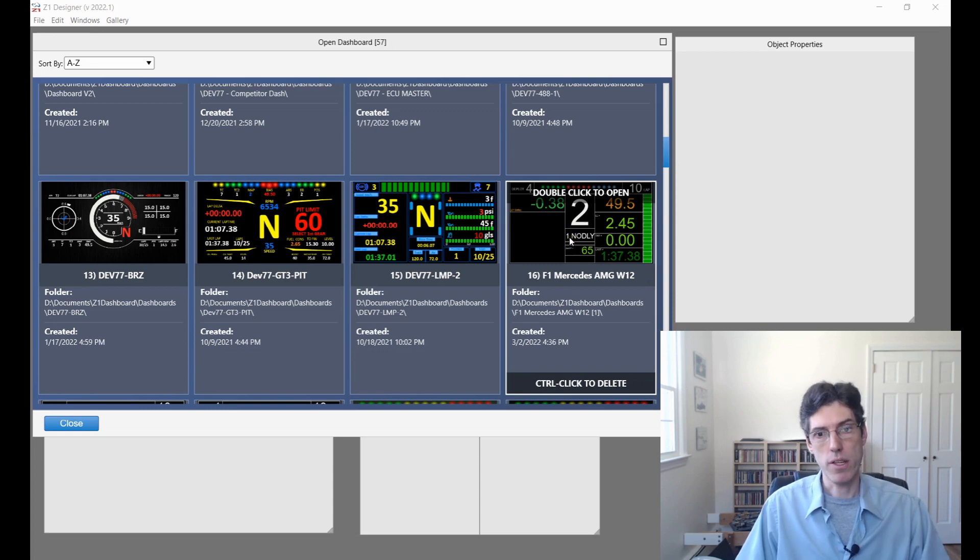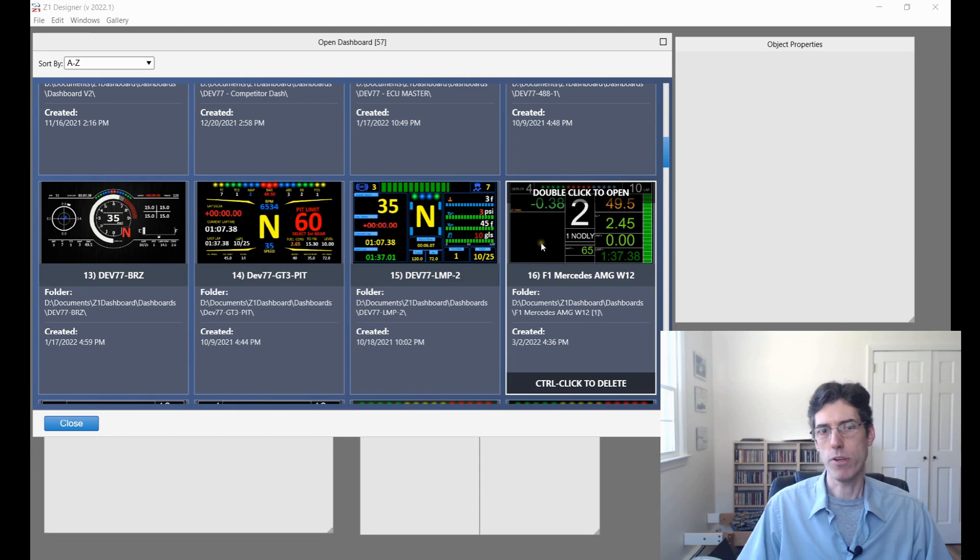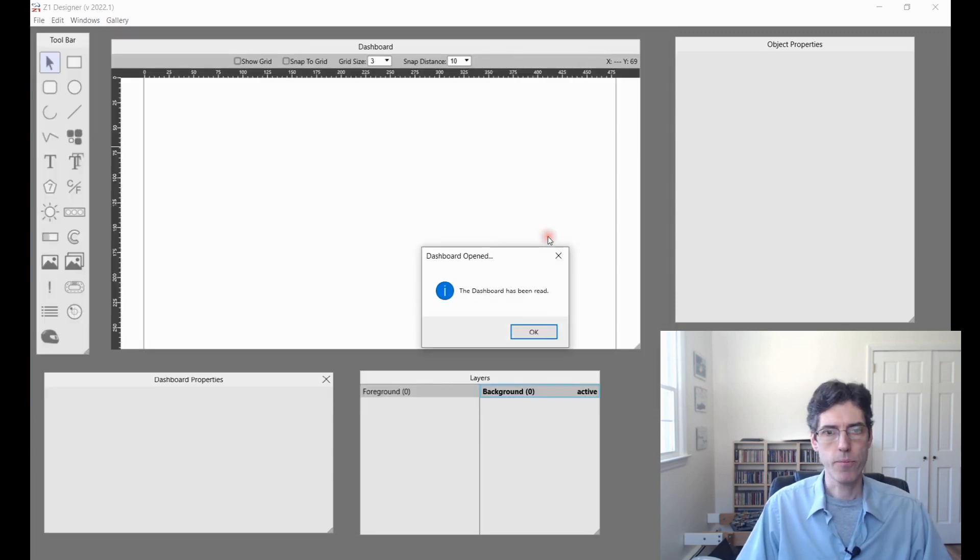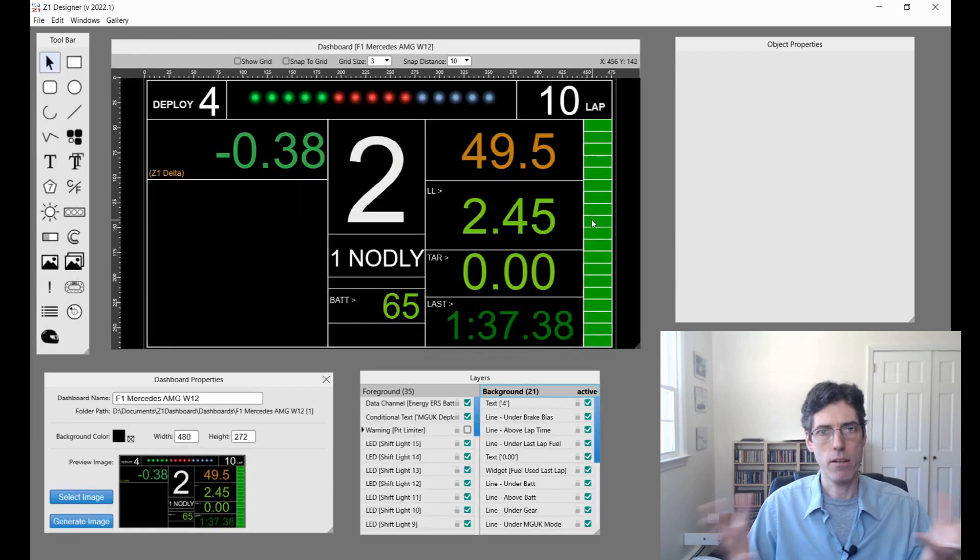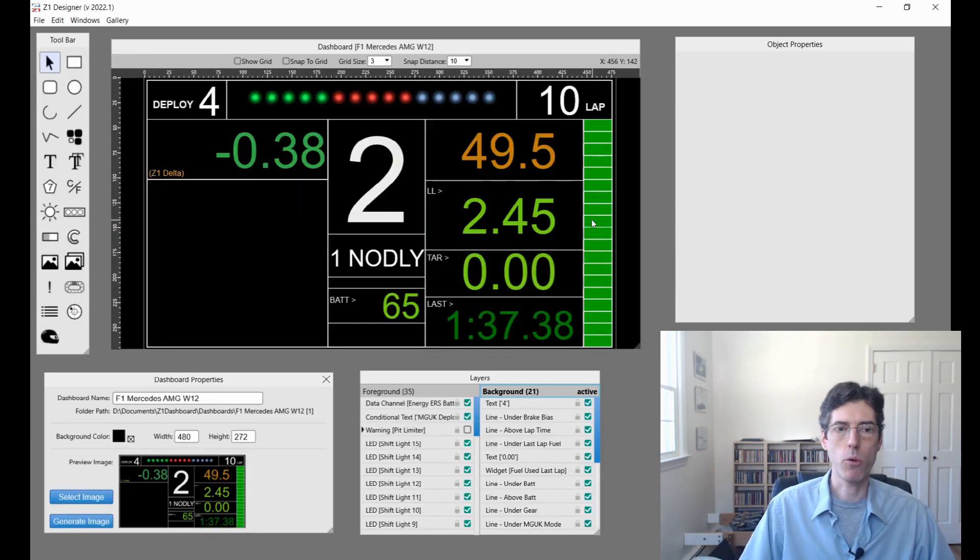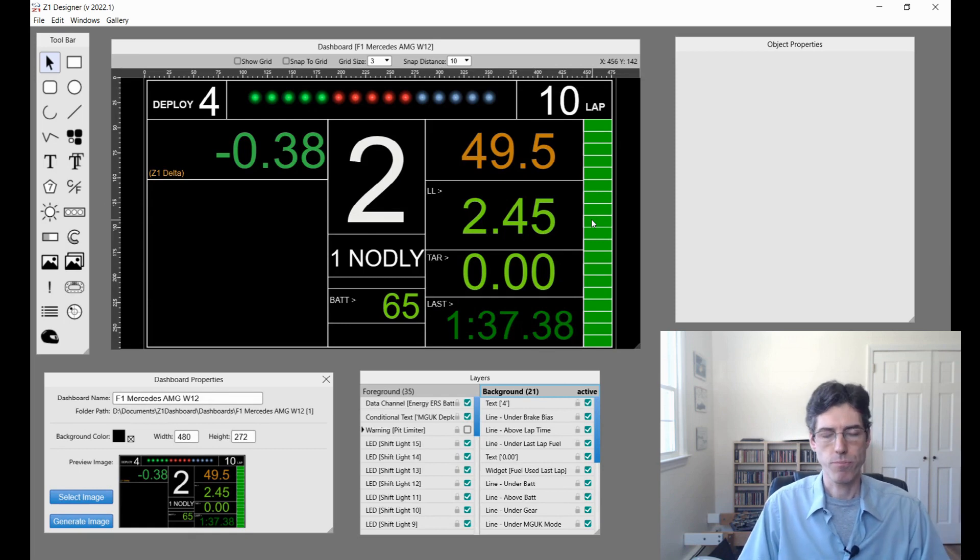If I want to delete one of these, as it says here, I can control-click to delete it and then you'll get a confirmation of do you want to delete the dashboard or not. I'm going to double-click to open it. And then here I am with the new dashboard that I want to work with open in the Designer.